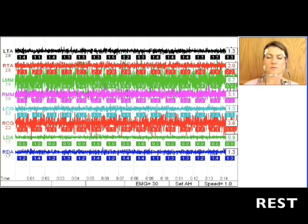When the tracings reach the end of the screen, the program will automatically stop taking data and display the average for each muscle at the far right of the screen.